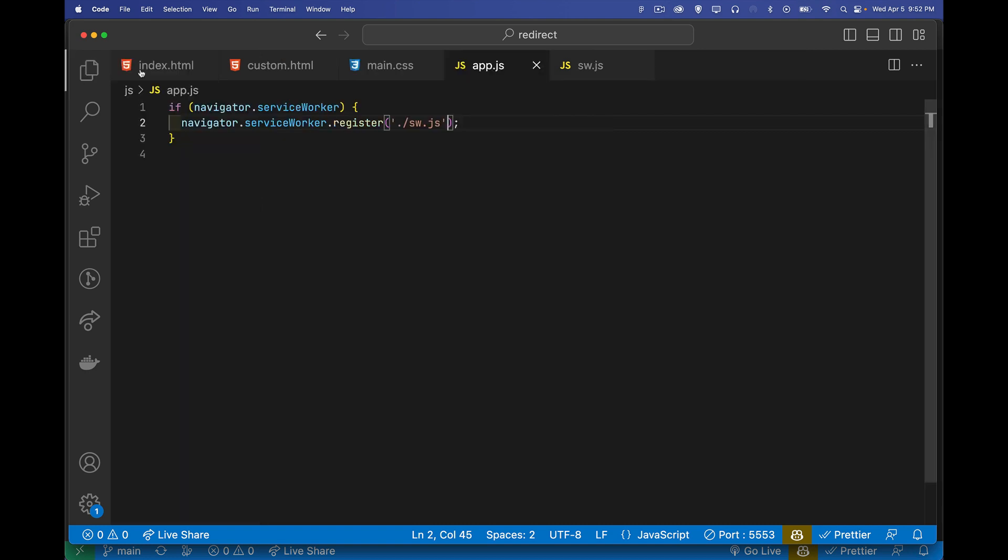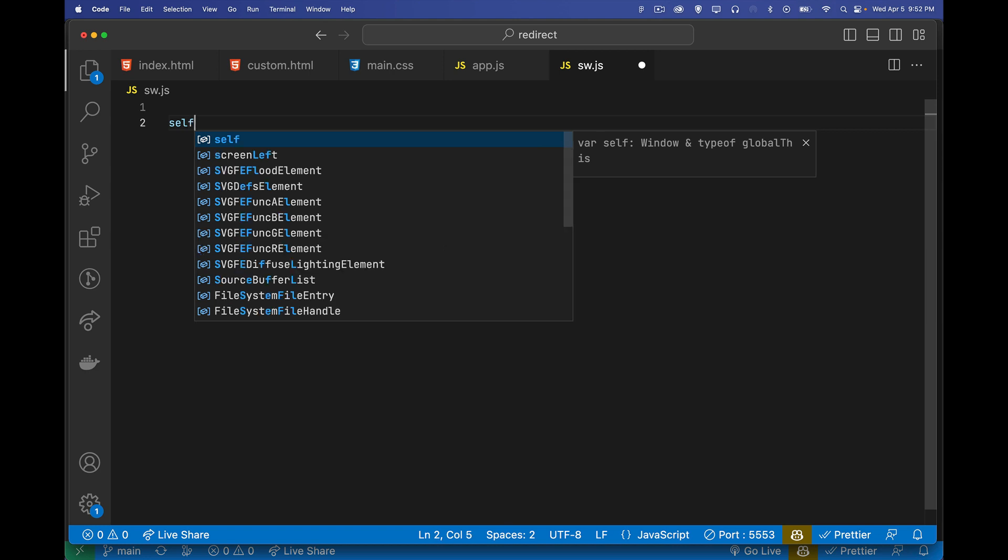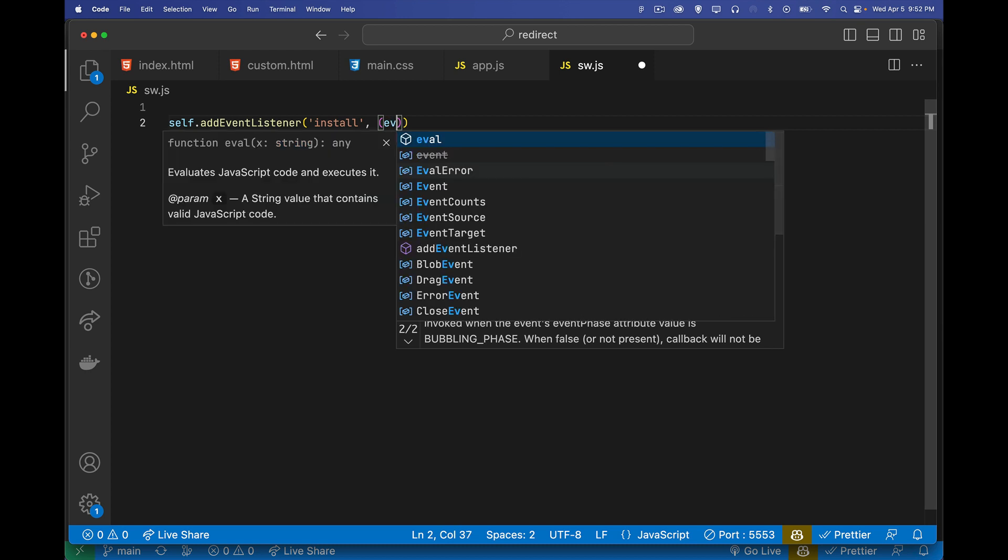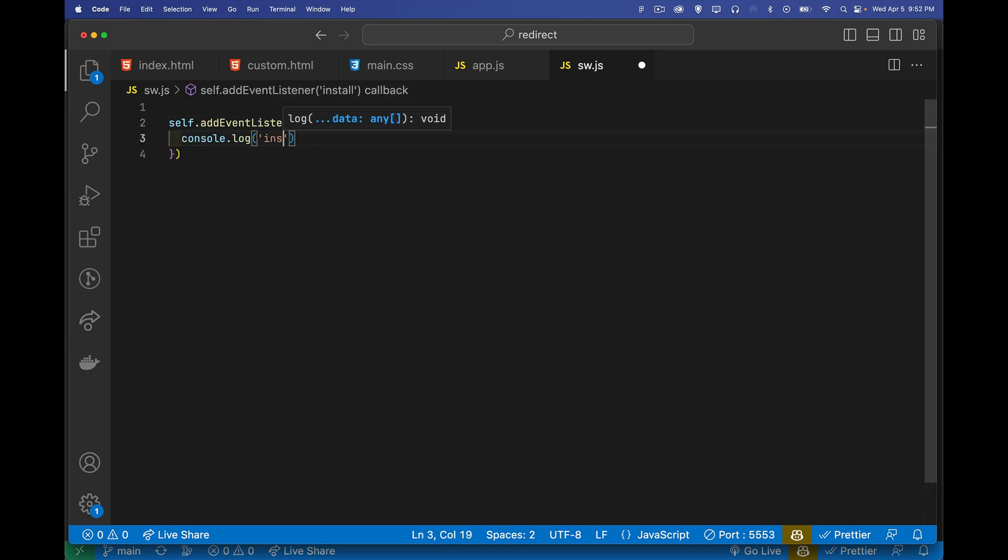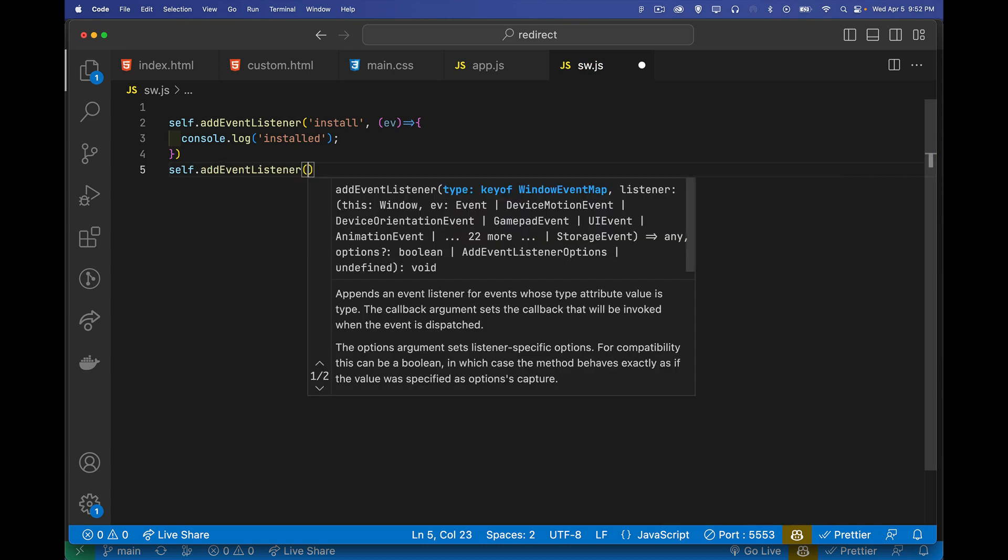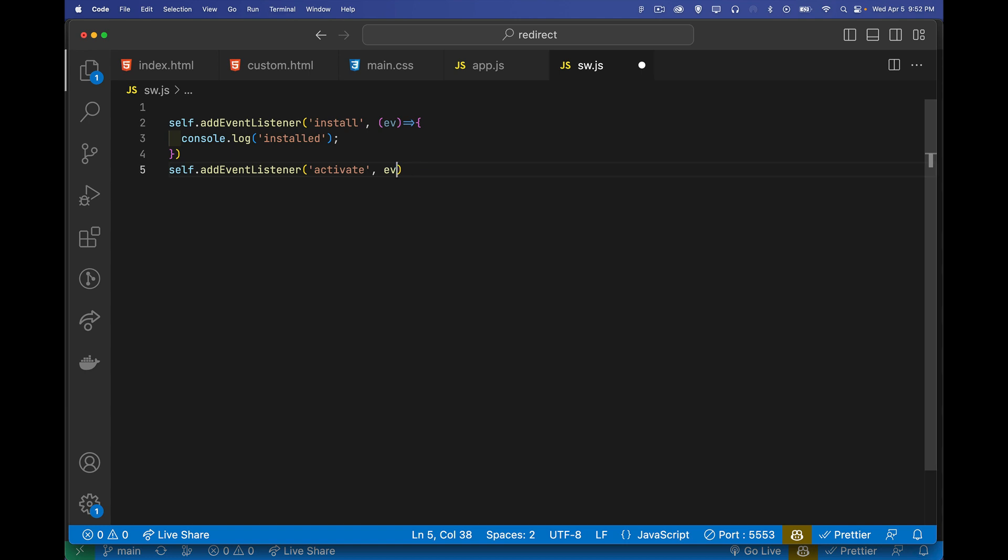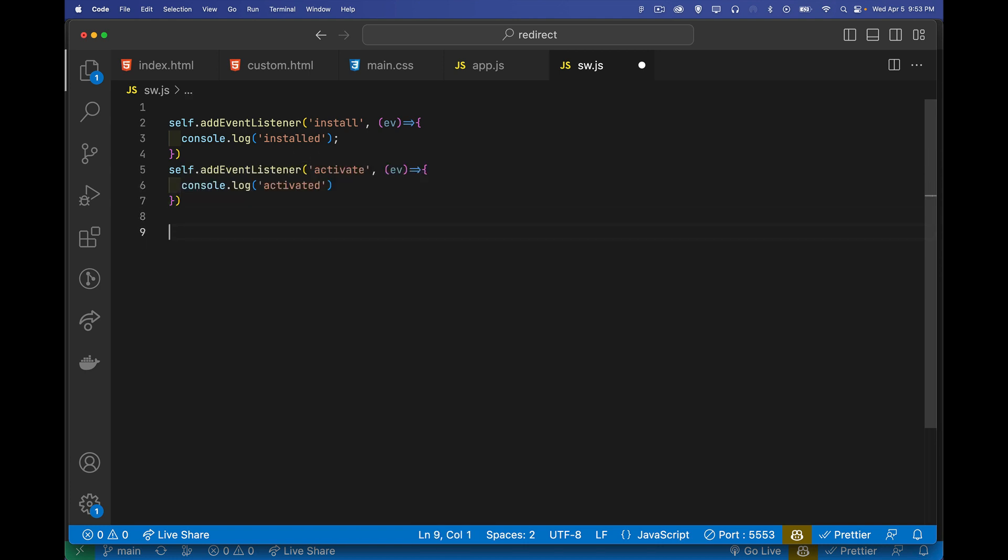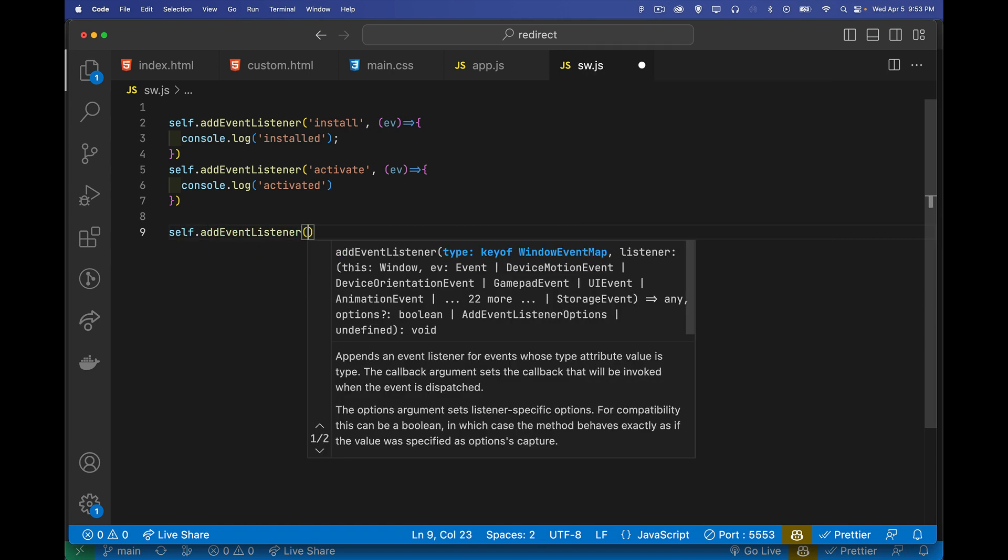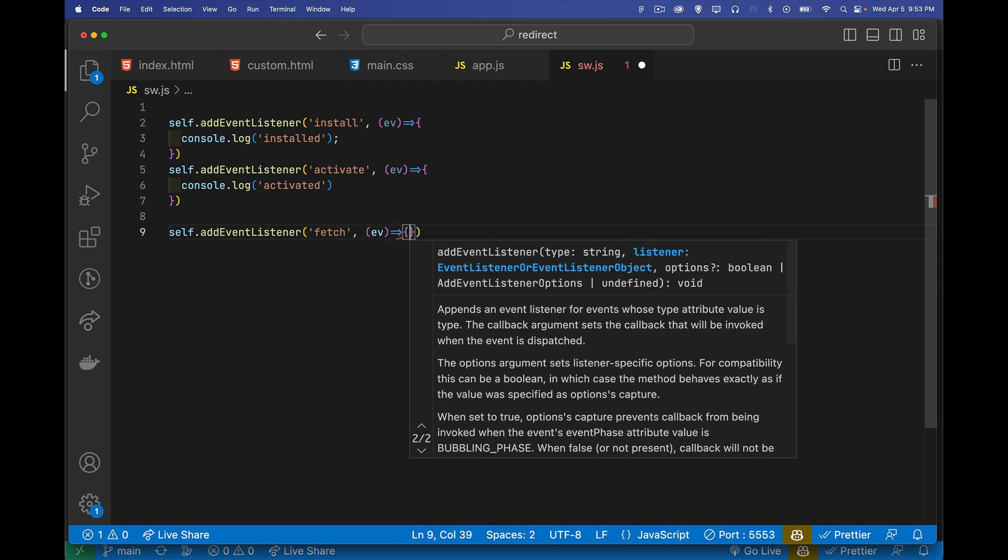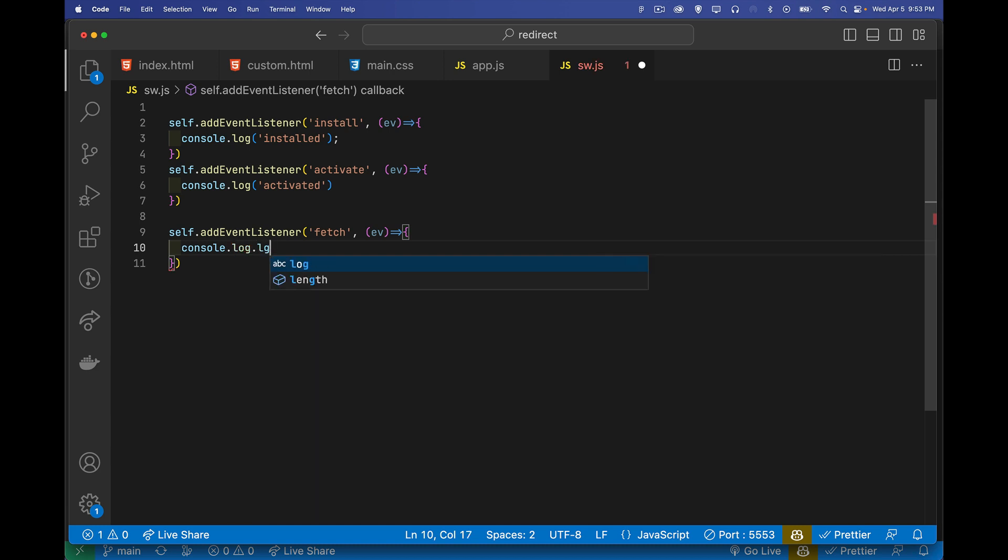So inside of the service worker, let's add a few event listeners and a few console log messages. So we're going to listen for the install event. When that happens, we'll just console.log installed. We'll add a listener for the activate event. Same idea. We're going to add just console.log and message. And the other listener we want to have in here is listening for the fetch event. When this happens, we'll start with just a console.log, but this is where we're going to do the main part of our work.